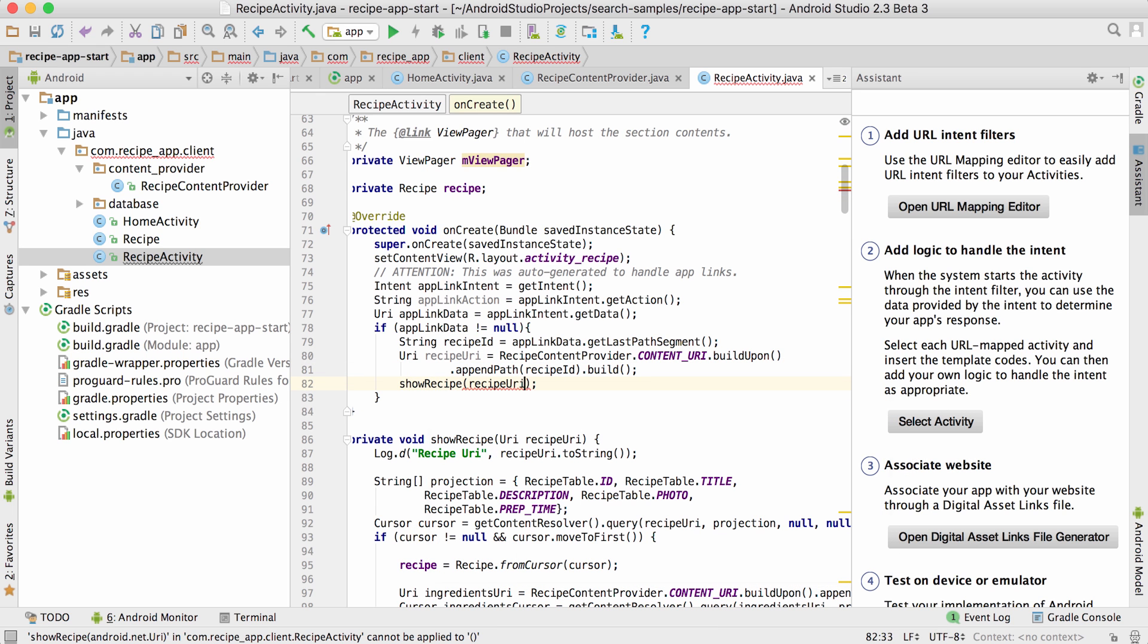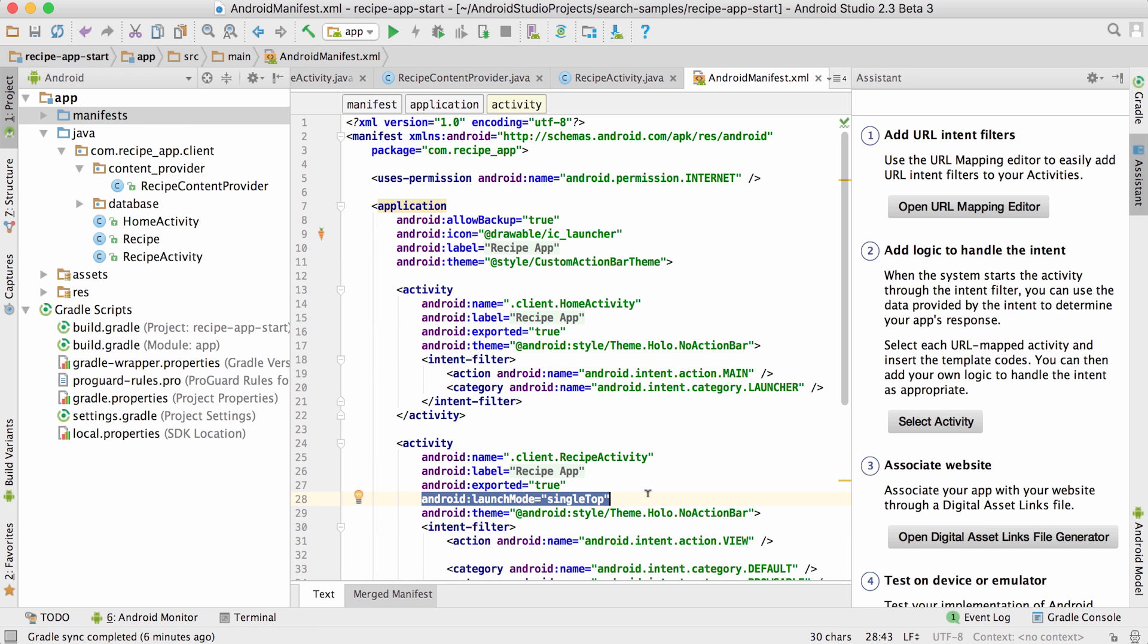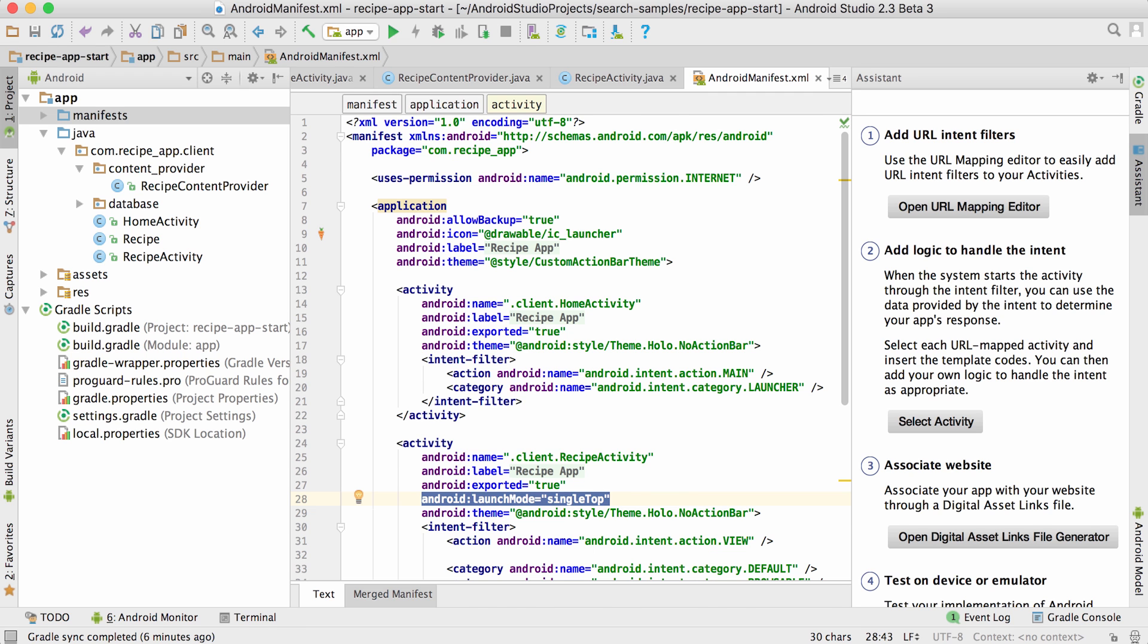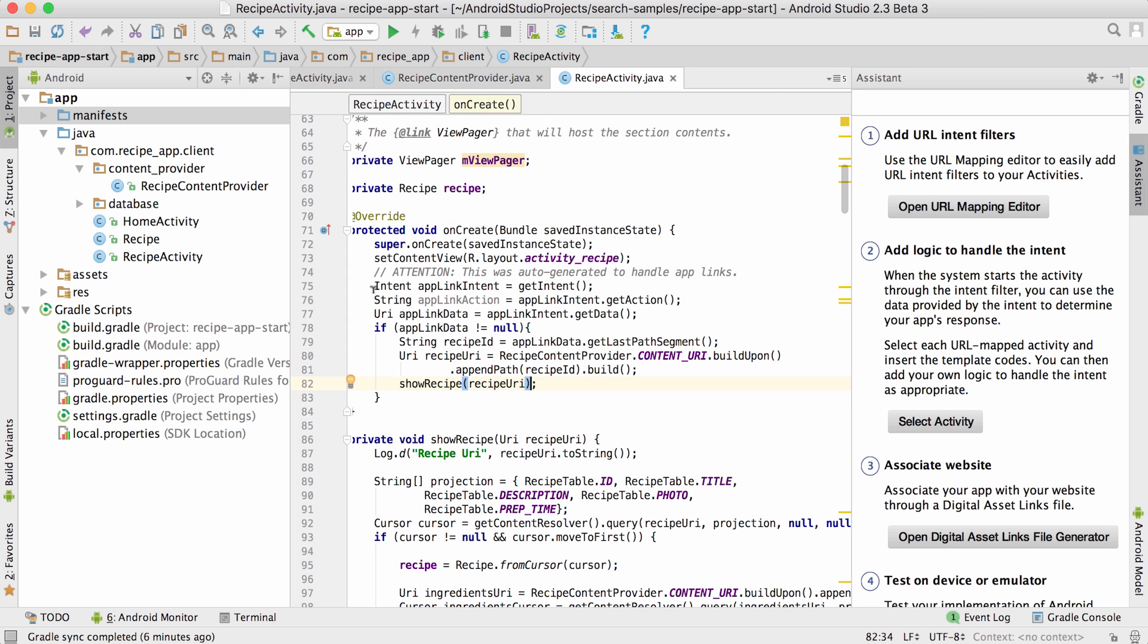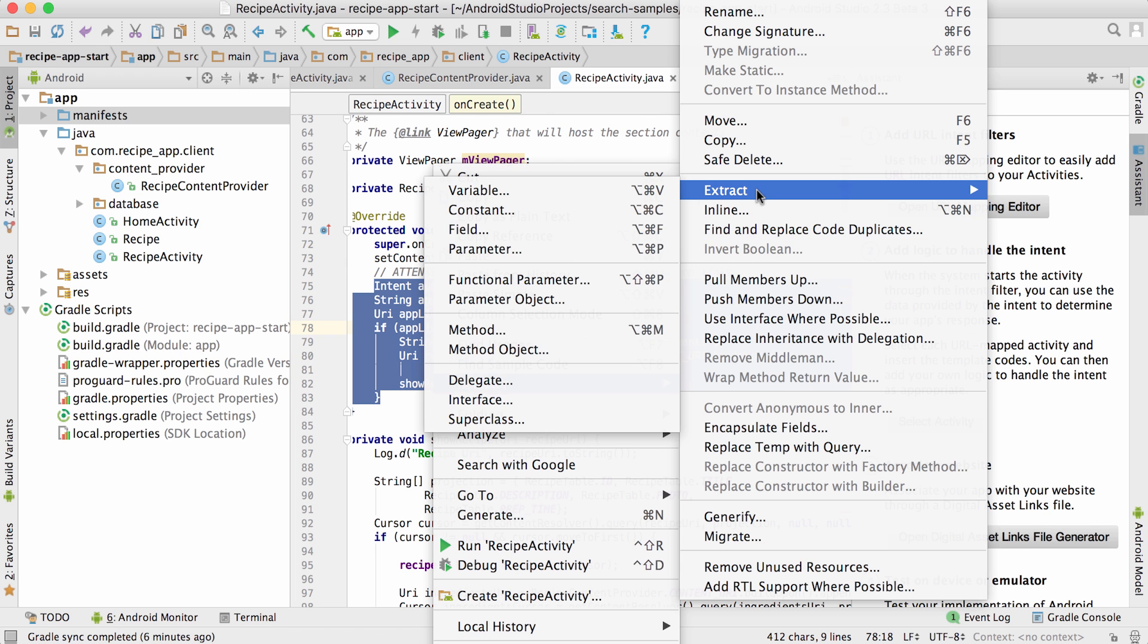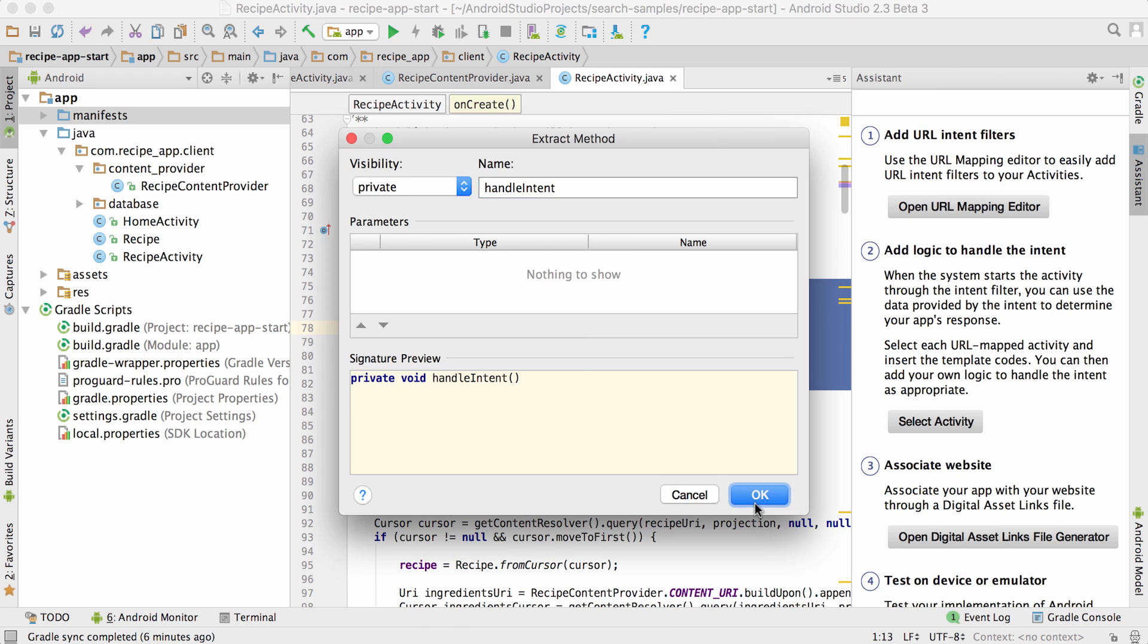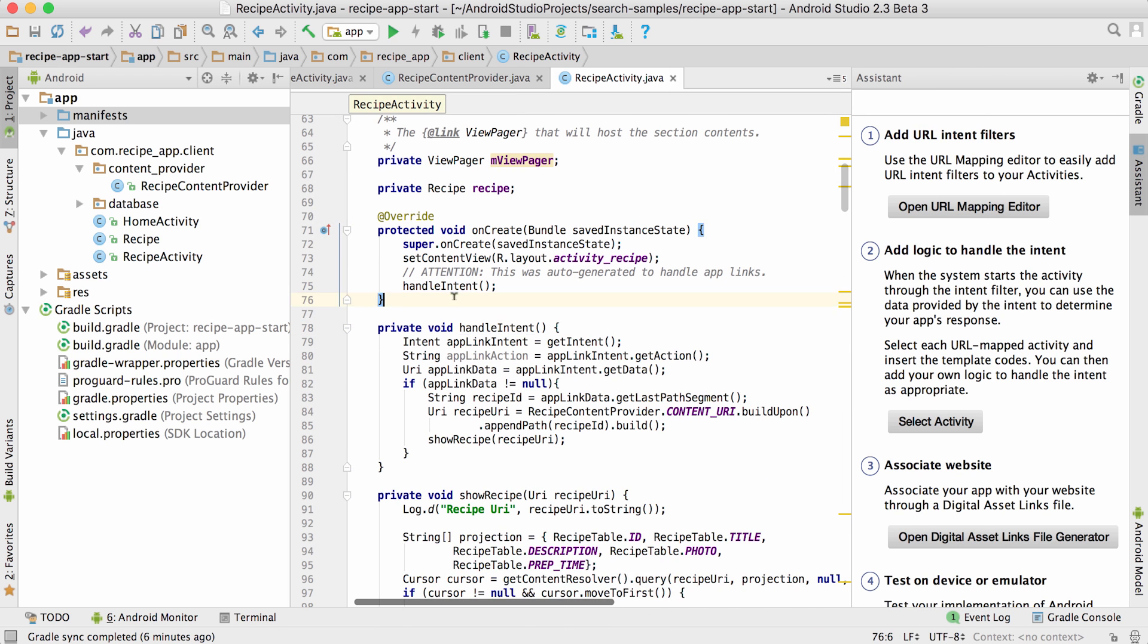In some cases, such as this one, when the activity's launch mode is set to single top, you will also have to handle a new intent delivered to an already running instance of the activity. I will refactor the code I just wrote into a new method and call that from onNewIntent as well.